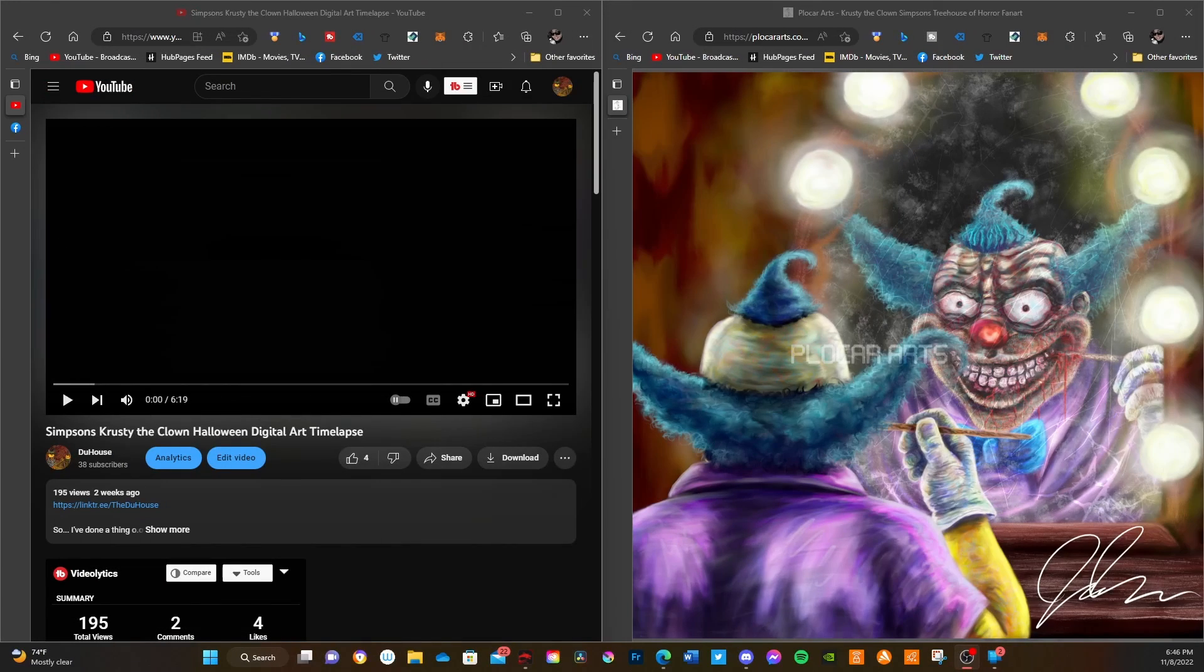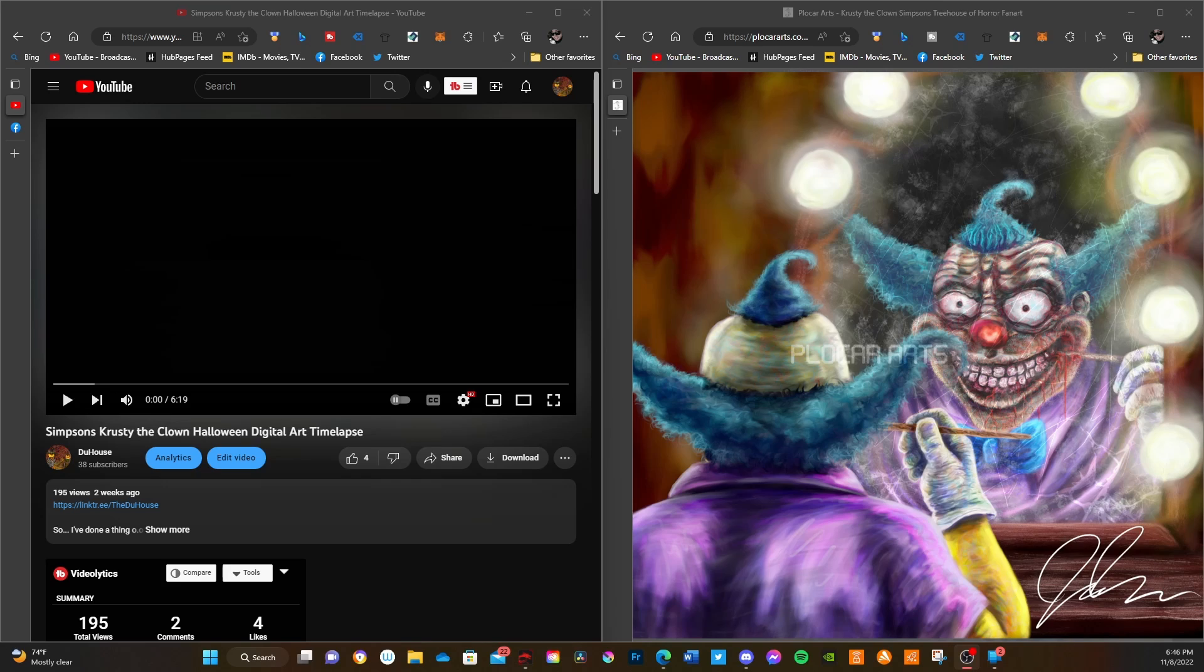Well, hey YouTube, this is your captain speaking. No, sorry, I'm an idiot. This is John of Plokar Arts.